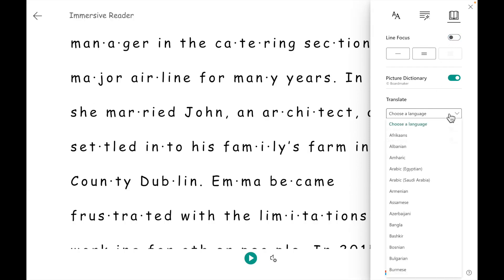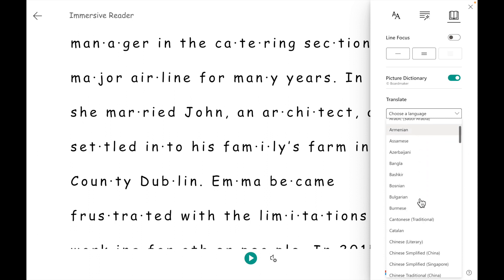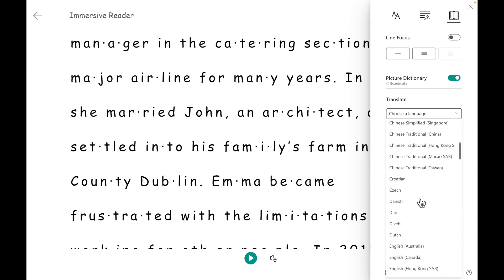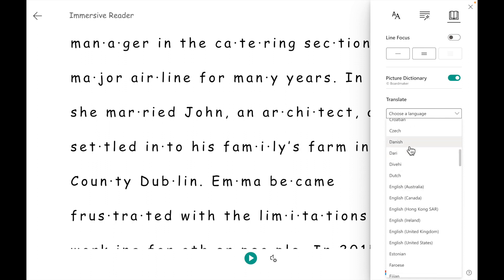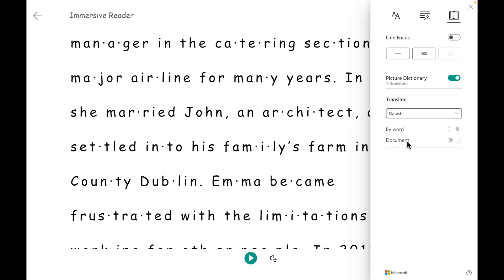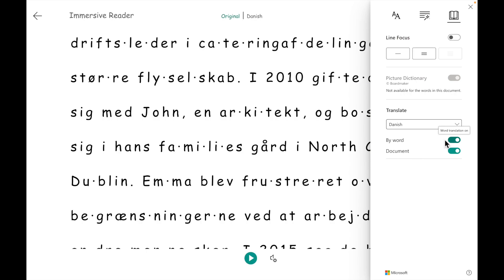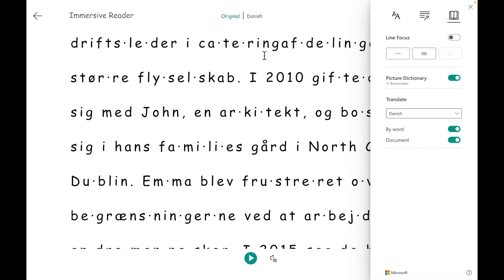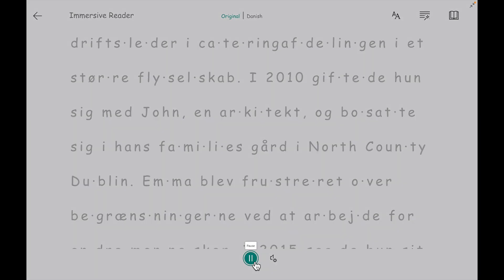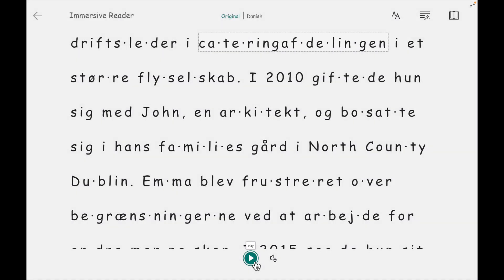In Translate, we can choose from a number of languages. We can scroll down along and, depending on the student that is using Immersive Reader at the time, we can change to their selected language. Switch to document on and it will change the entire document to the chosen language — in this instance, it is Danish. If we hit the play button, it will read in that student's language.